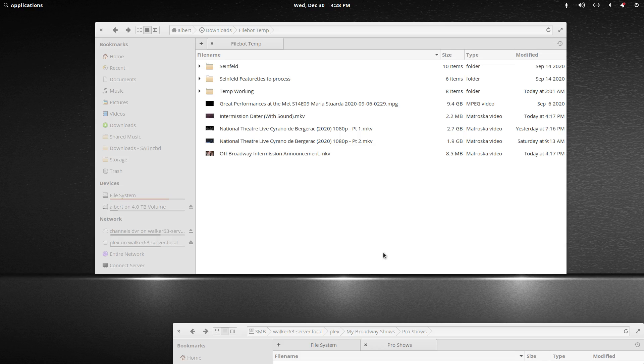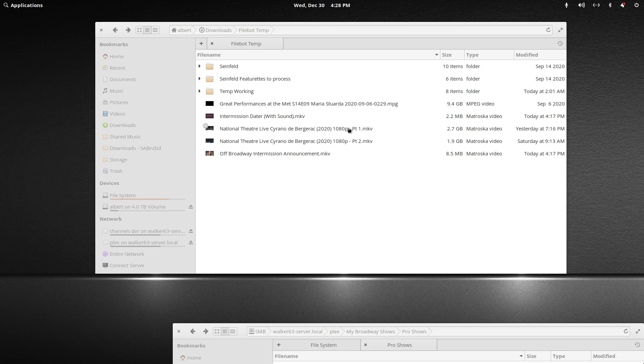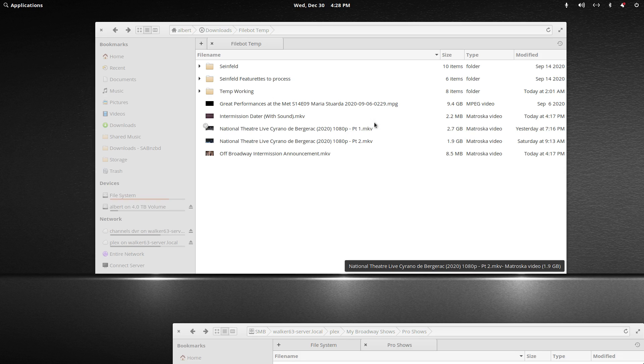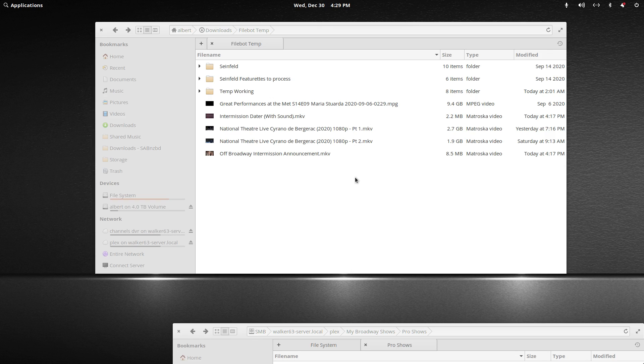Today we're going to join two MKV files with MKVToolnix. I found a theatrical release that came in two parts. While you could name them properly to allow Plex to treat them as one piece of media, certain clients may have trouble with that, while other clients like an NVIDIA Shield or Fire TV would not have a problem.